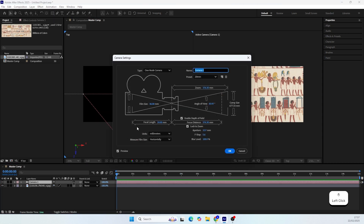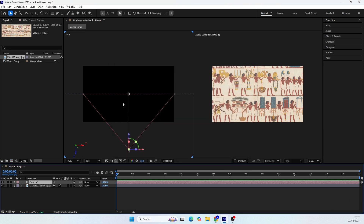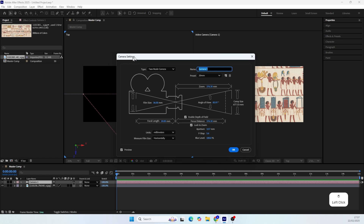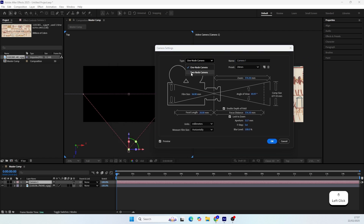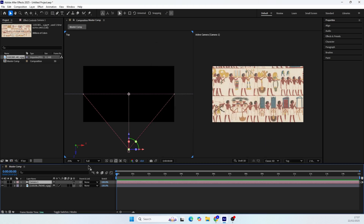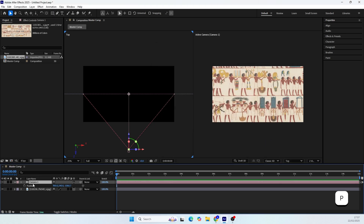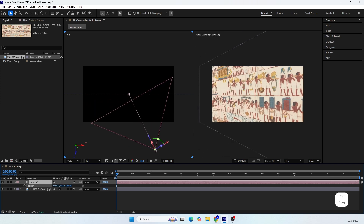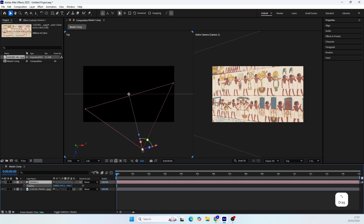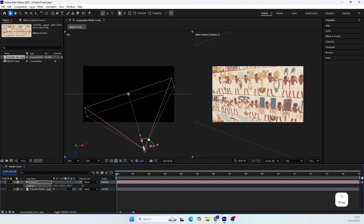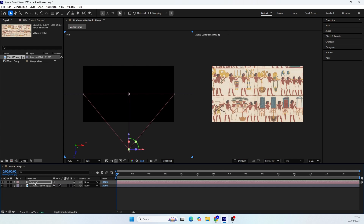In my opinion, to create this kind of animation we should use the two-node camera because it has the point of interest. If I switch from the one-node to the two-node camera we will see a line coming from the camera — that's the point of interest, which anchors the camera angle to a specific point. If we try to move it to the right it will move but always look at the point of interest position. We can create very interesting angles using this feature, but moving the camera position with it can be tricky. That's exactly what I want to teach you in this tutorial.